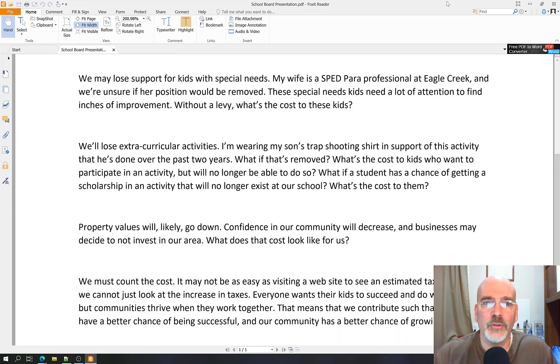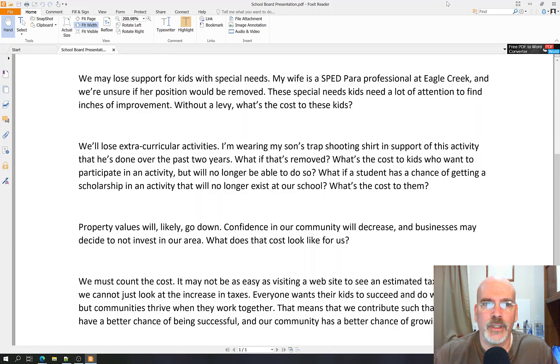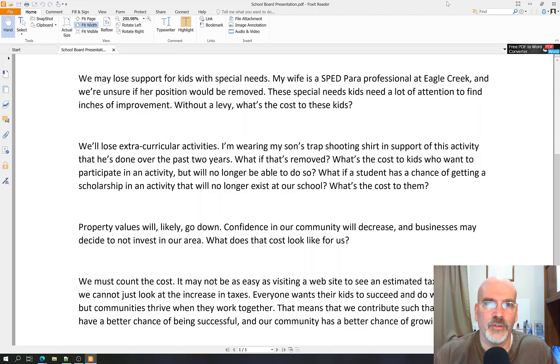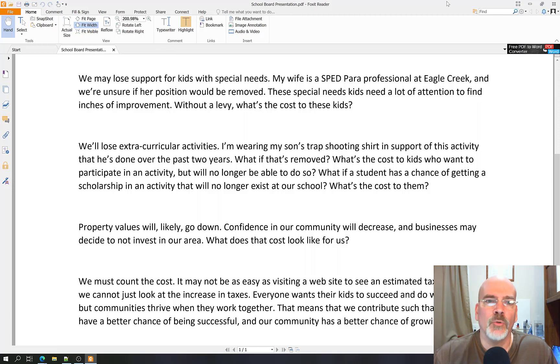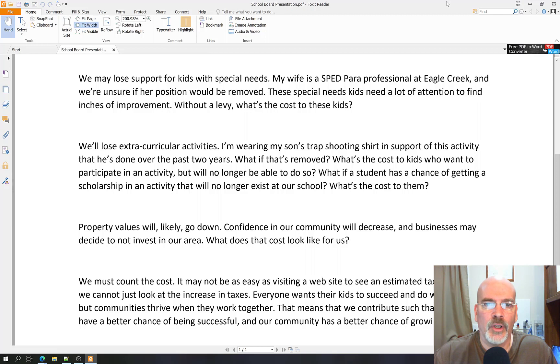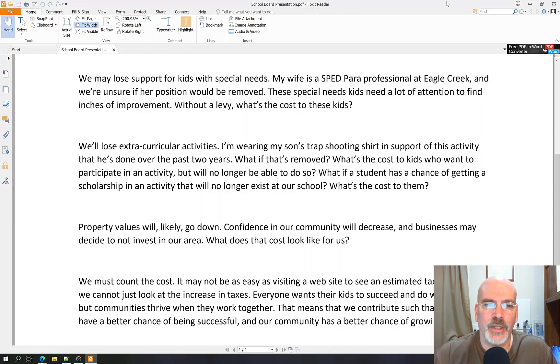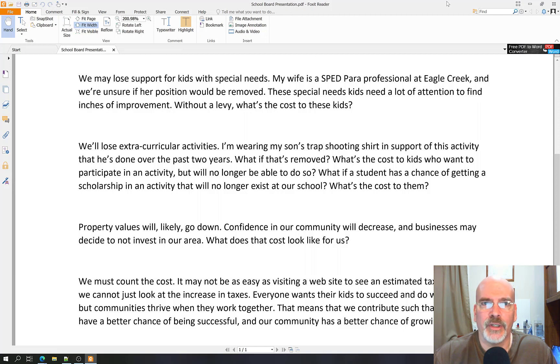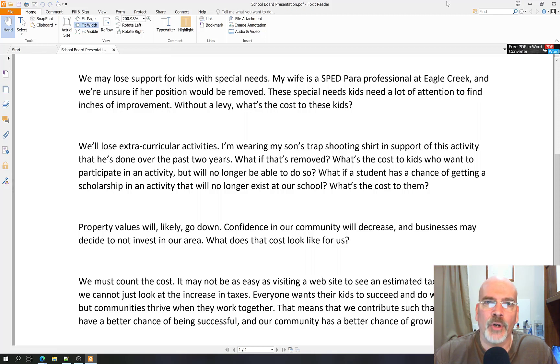We may lose support for kids with special needs. My wife is a SPED paraprofessional at Eagle Creek and we're unsure if her position would be removed. These special needs kids need a lot of attention to find inches of improvement. Without a levy, what's the cost to these kids? We'll lose extracurricular activities. I'm wearing my son's trap shooting shirt in support of this activity that he's done over the past two years. What if that's removed? What's the cost to kids who want to participate in an activity but will no longer be able to do so? What if a student has a chance of getting a scholarship in an activity that will no longer exist at our school? What's the cost to them?